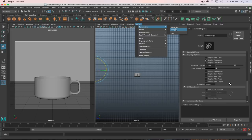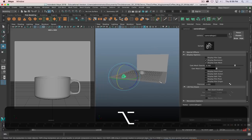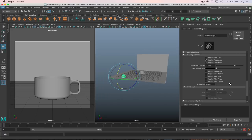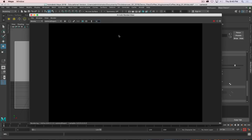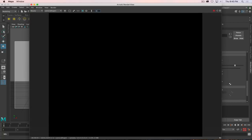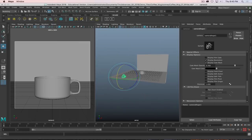On the Arnold shelf tab we've got light options and render options. I'll bring up the render view and hit Render — and we get a big black screen, whole lot of nothing. That's because we don't have any lights in the scene yet. Let's add some lights.